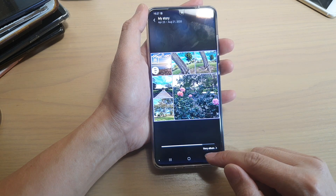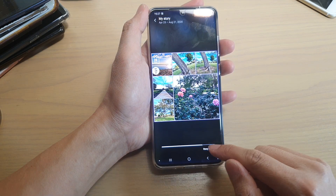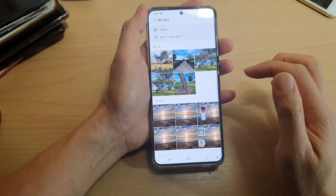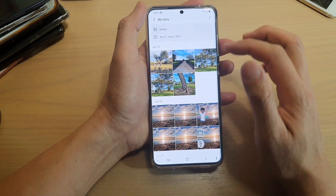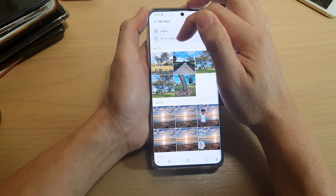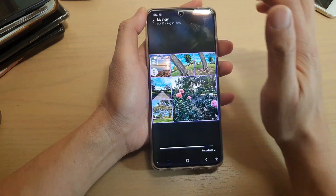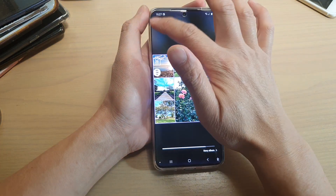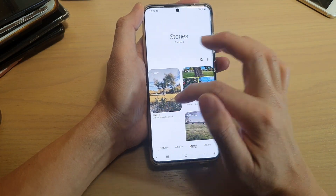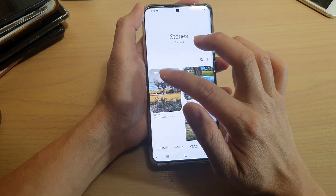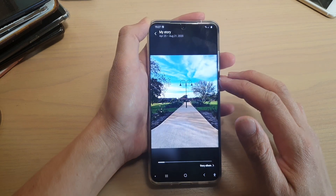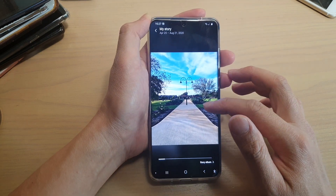If we tap on the back key or tap on the story album, it will go back to your story album. You can see at the top the name and the date that it has been created. So that's my story — Outdoor. You can tap on it to play your story anytime you like.